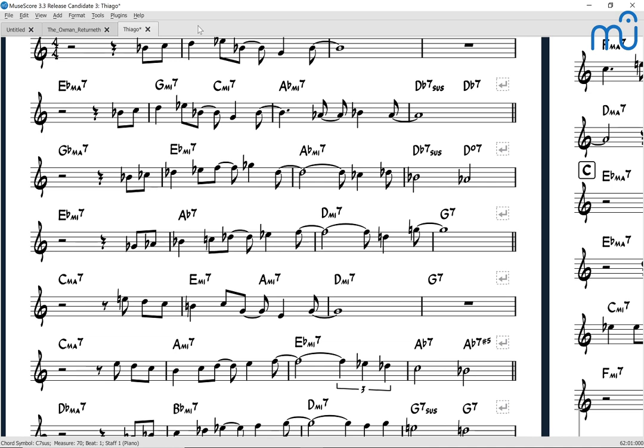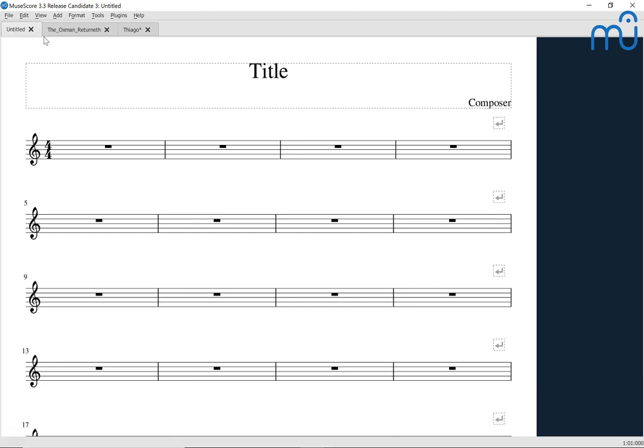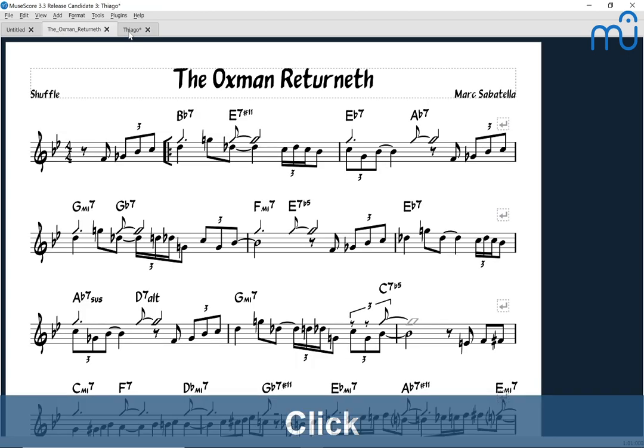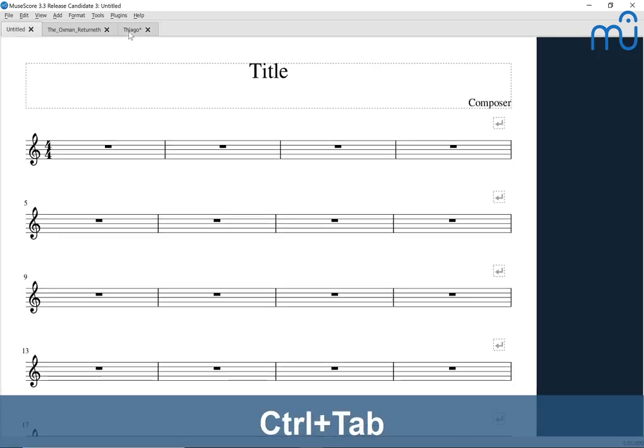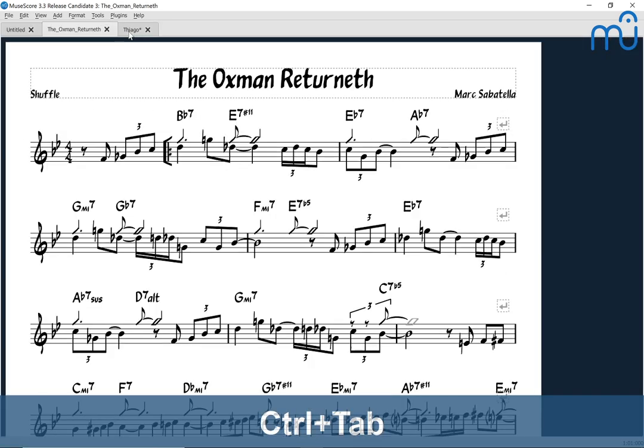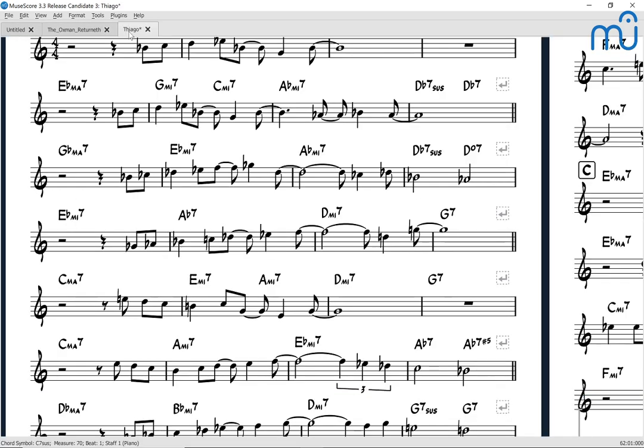This process is possible in MuseScore 3.2 and older as well, but everything about how palettes and workspaces work is a bit simpler in MuseScore 3.3, which is coming out tomorrow. So that's a thing. Let me run over a couple more MuseScore features. I've got three scores open at this point: the untitled score, Oxman Returneth, and Tiago. Control-Tab flips you between open scores, so if you're working on multiple scores at once, you might want to know about that shortcut.